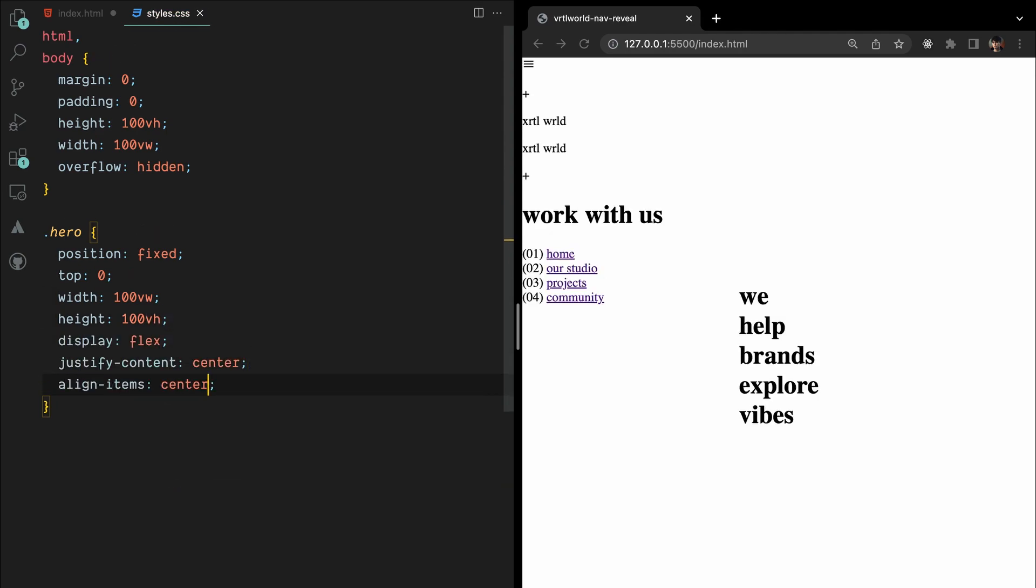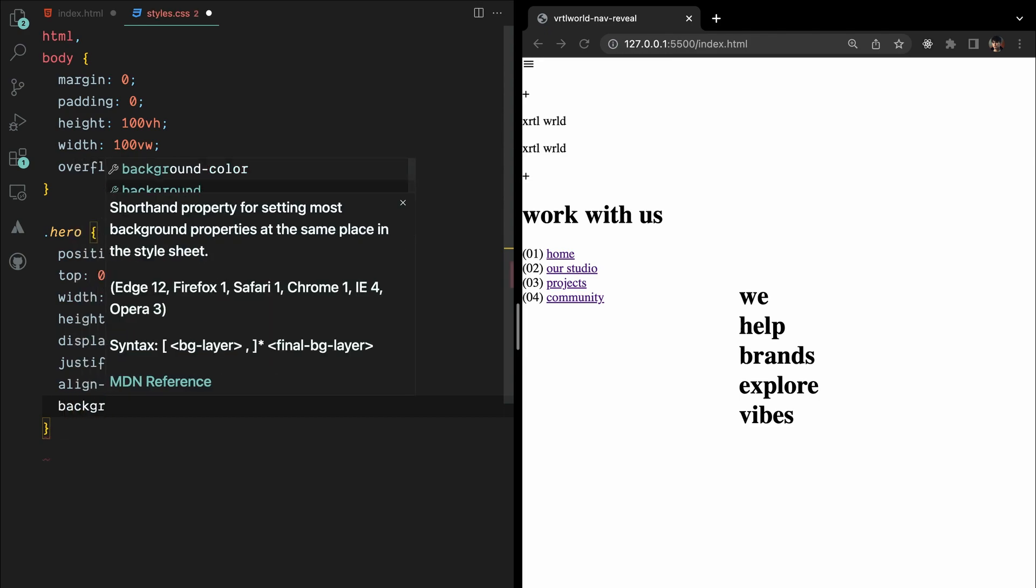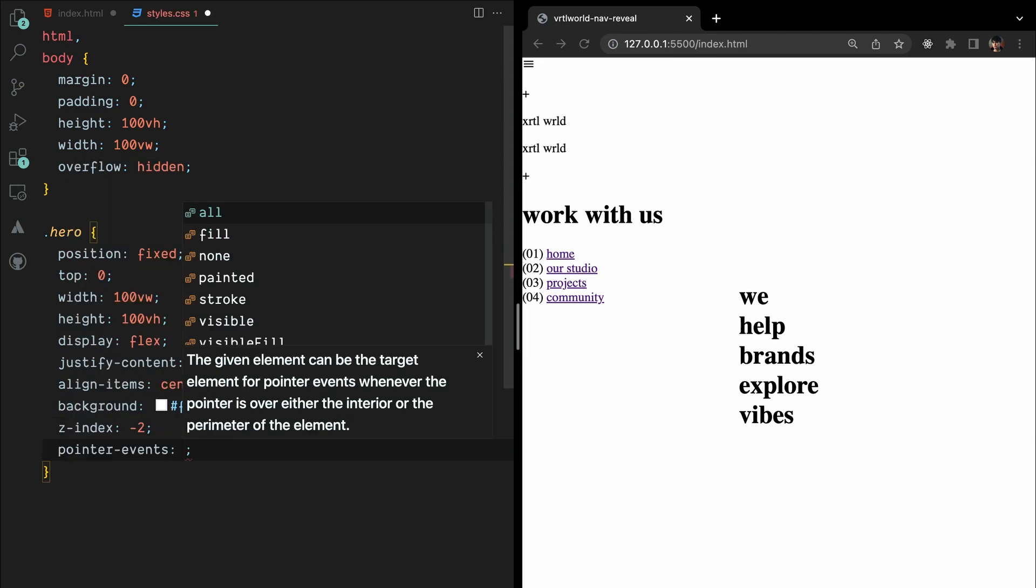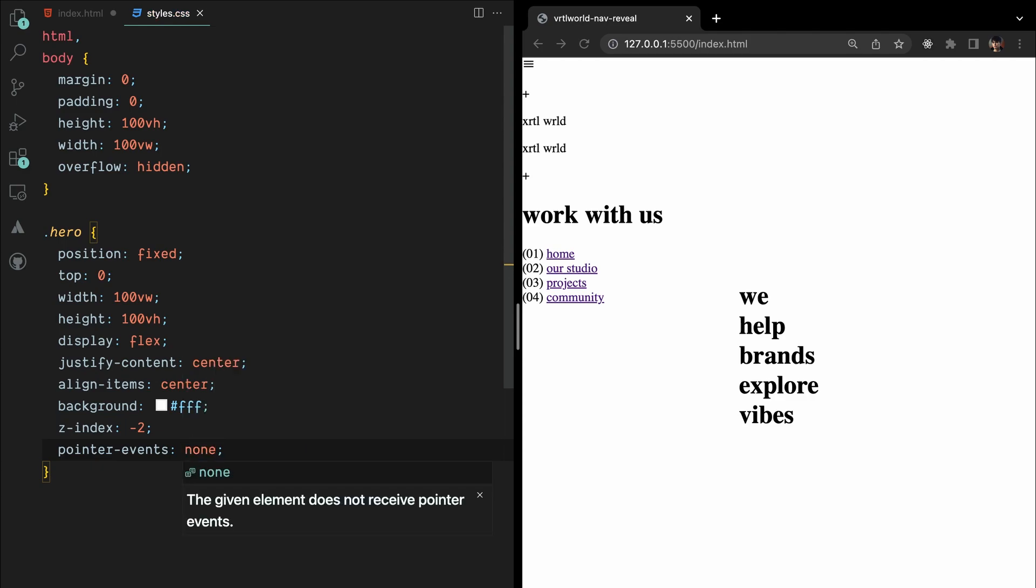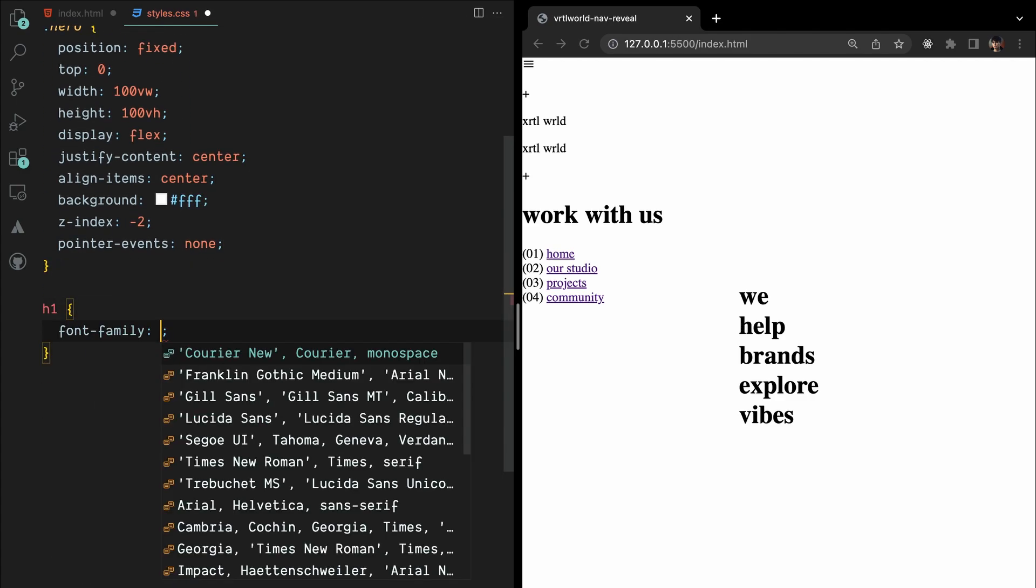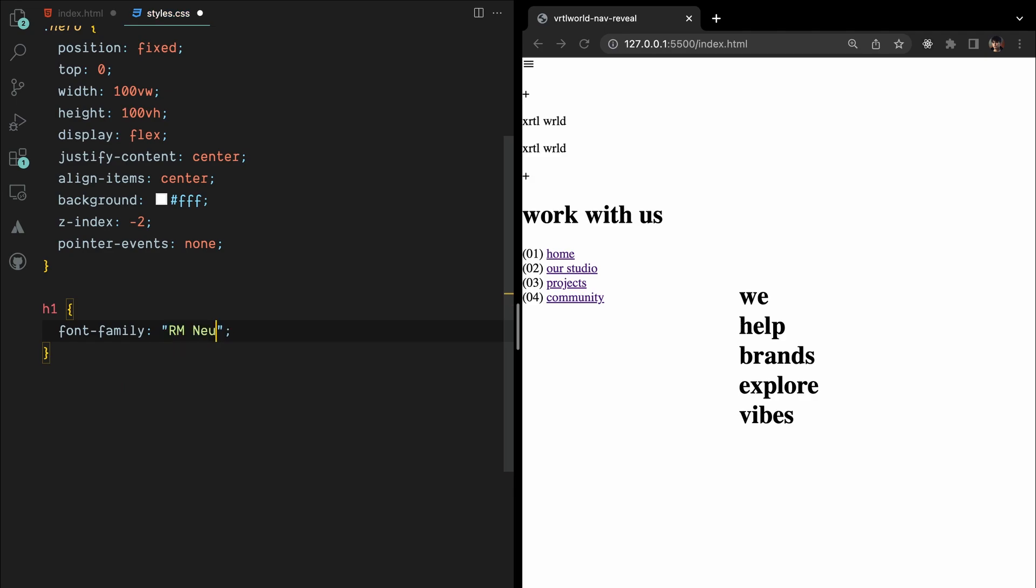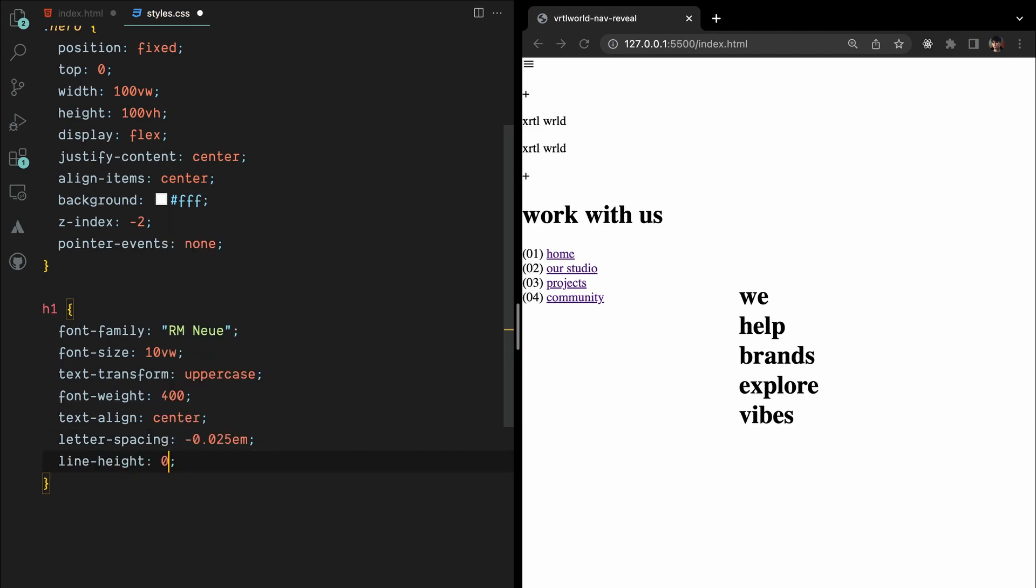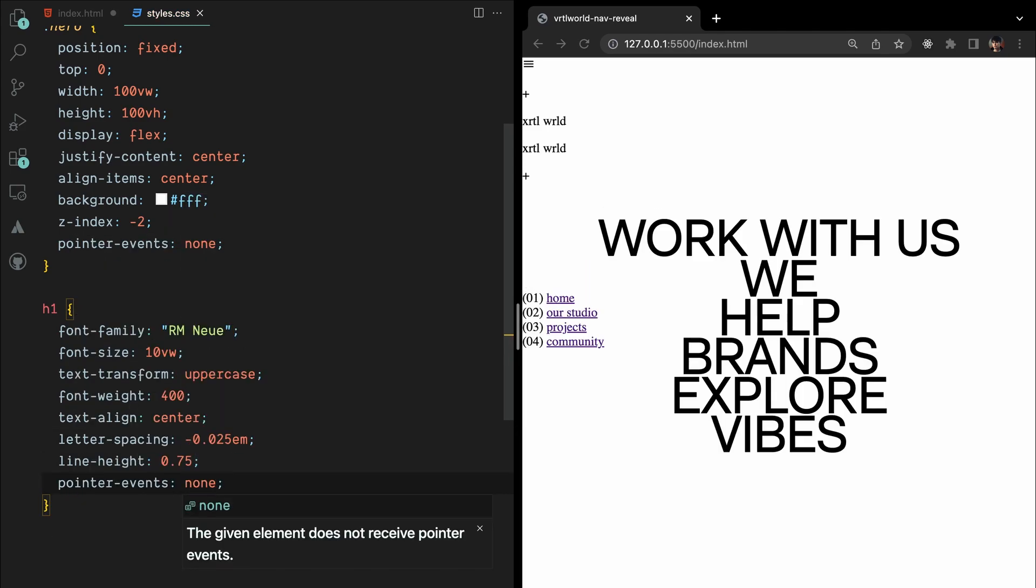Setting a z-index of minus 2 ensures the hero section stays at the bottom. Additionally, we'll disable any pointer events on the hero section to prevent any interactivity. To style the h1, we'll set the font family to RM New, some font size, uppercase text, and a font weight. We'll align the text to the center, adjust letter spacing, and line height.